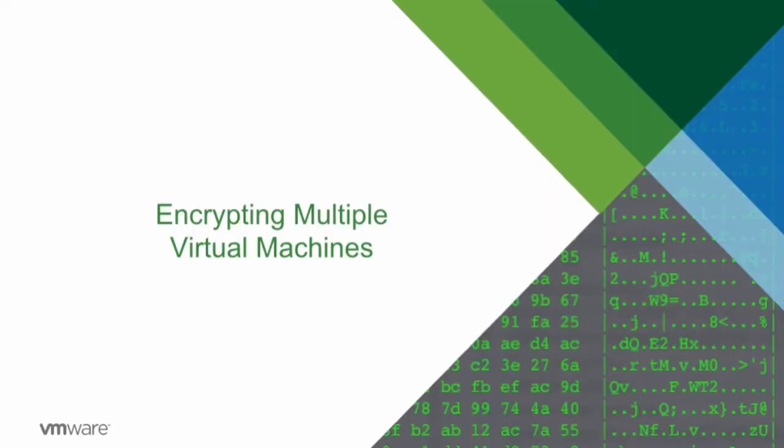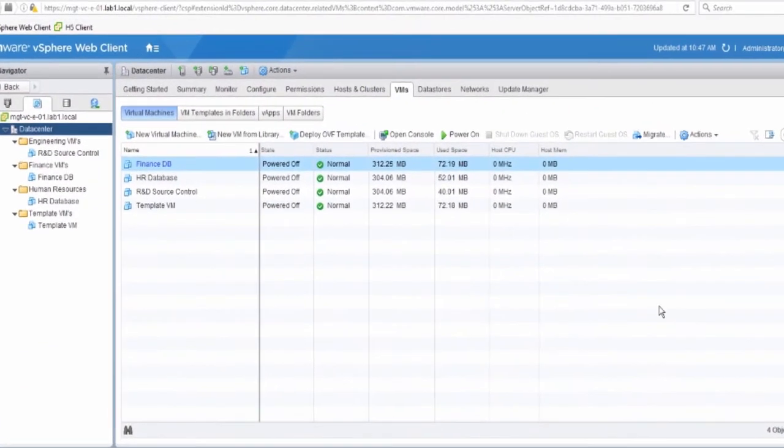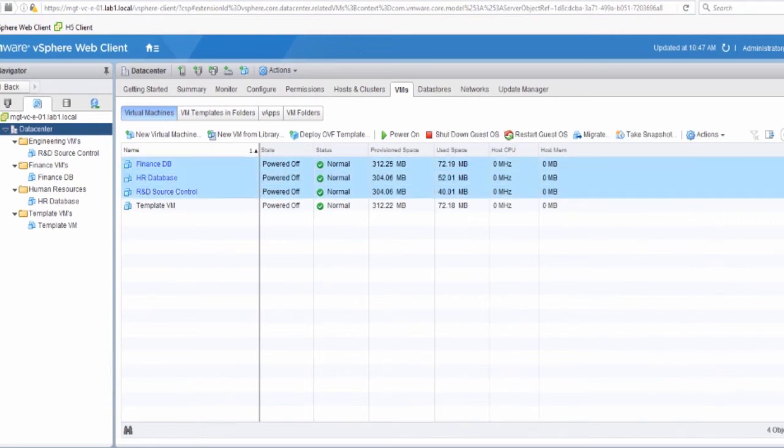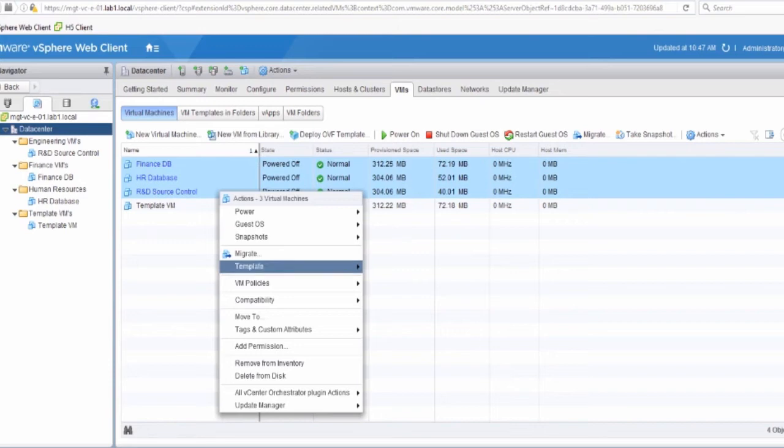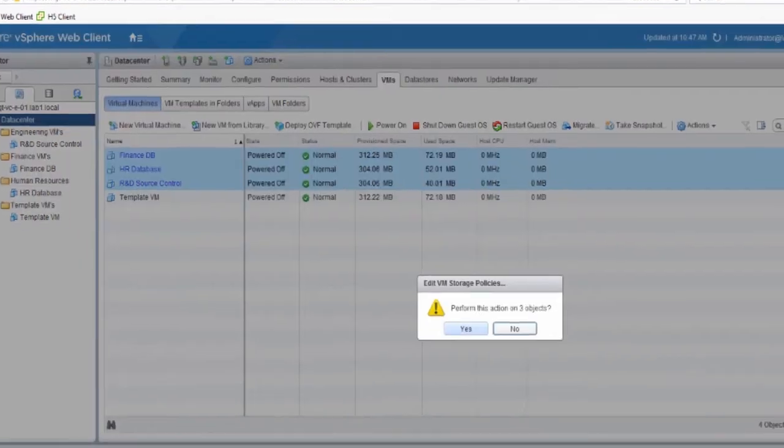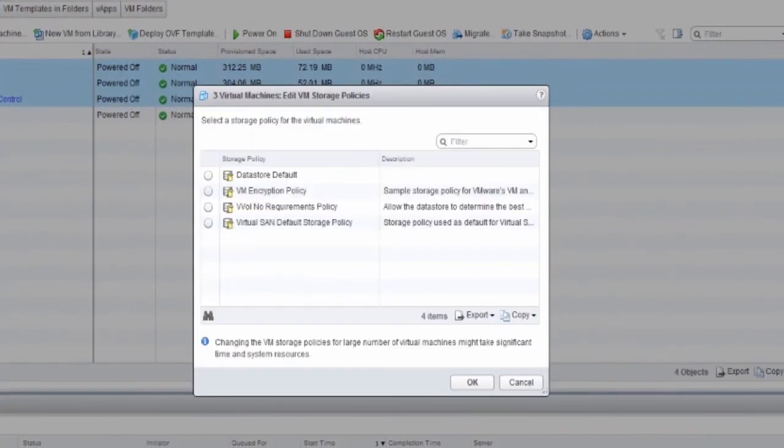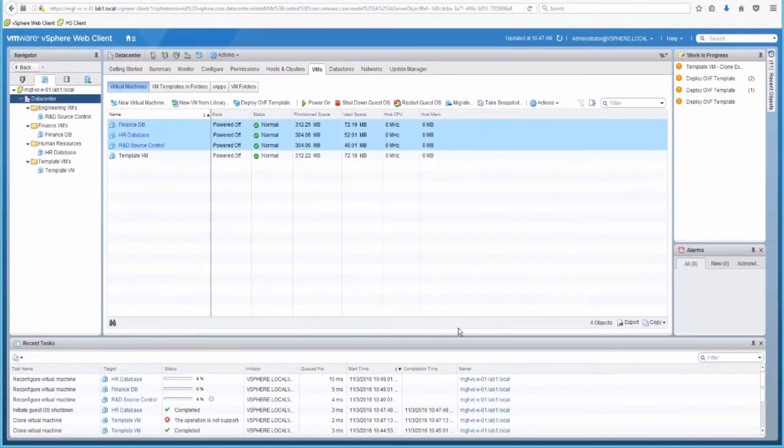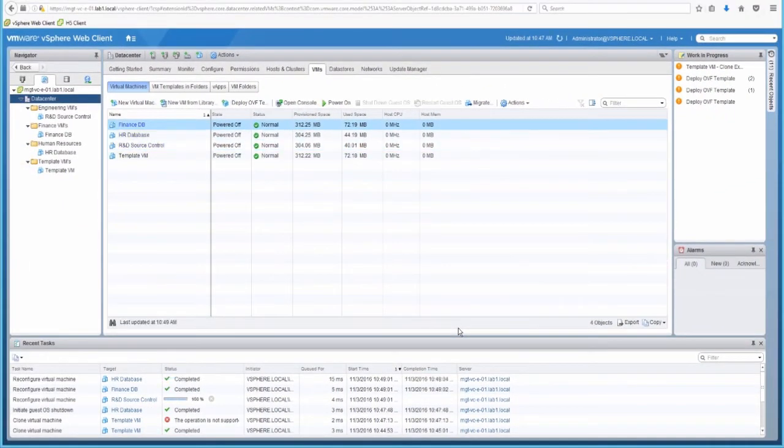Now let's encrypt multiple virtual machines. Using the same exact method, select virtual machines that have been powered off. We will apply the encryption policy against those virtual machines, and each of those virtual machines will then be reconfigured. The disks and the VM home files will also be encrypted.